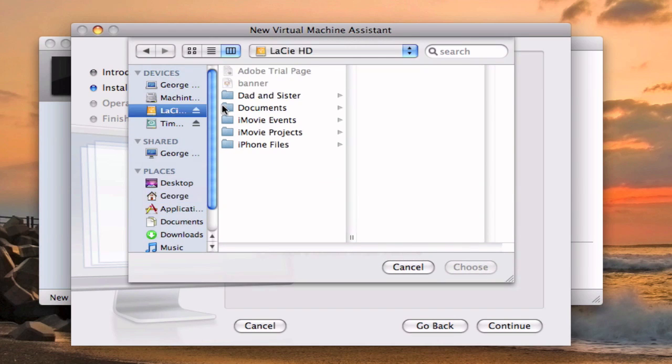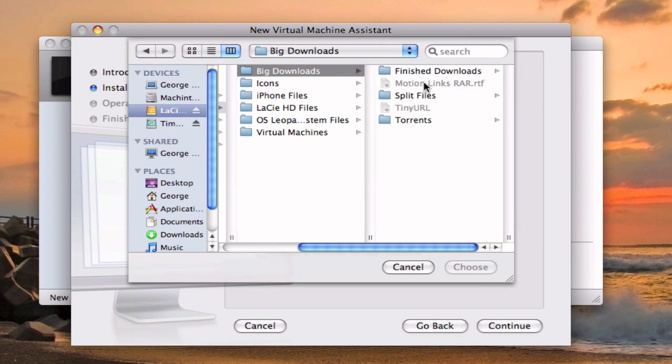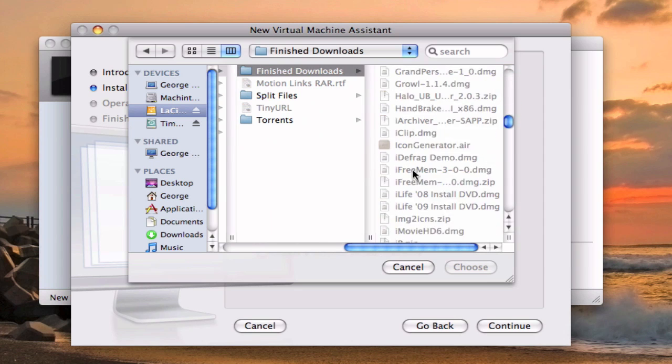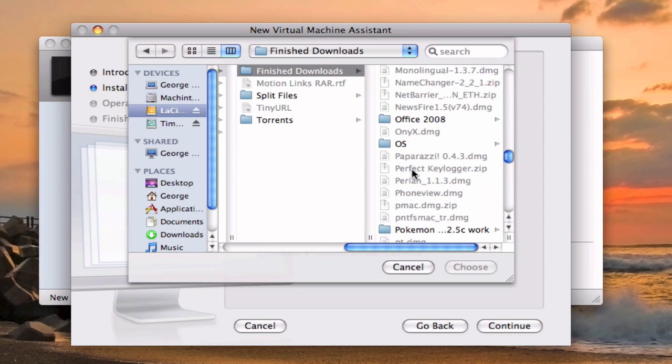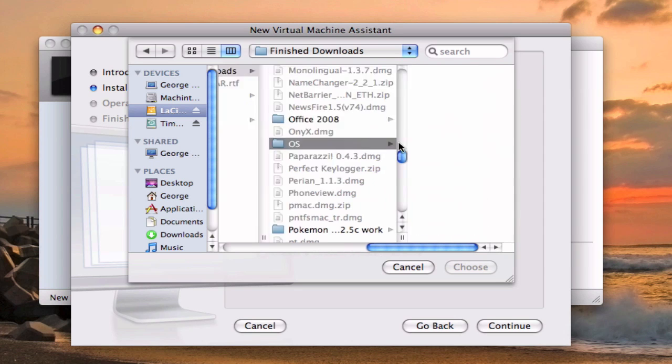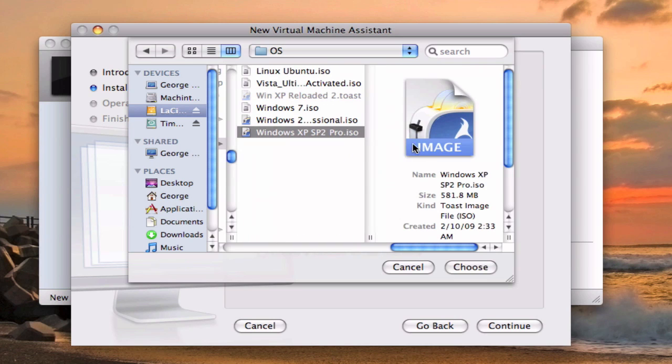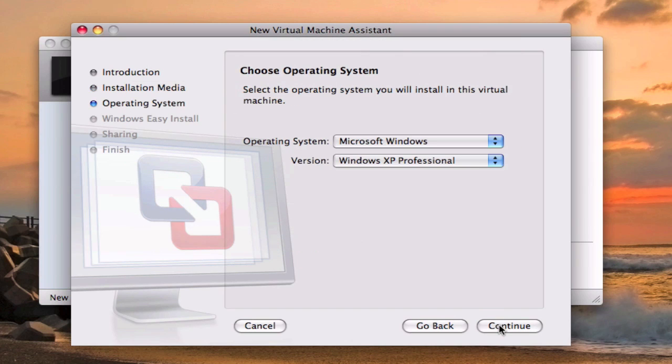So I'm going to go to my hard drive, documents, big downloads, finished downloads and OS. So you have Windows XP Service Pack 2 Pro.iso so you're going to choose that, hit continue.